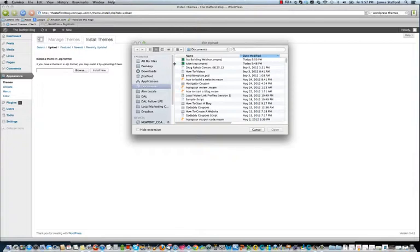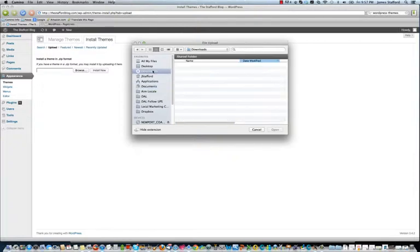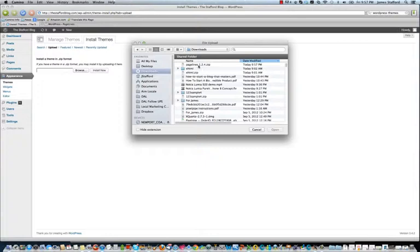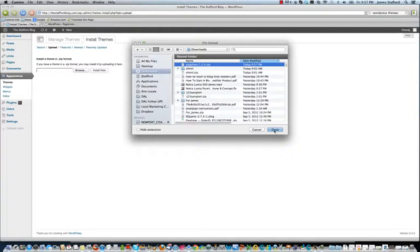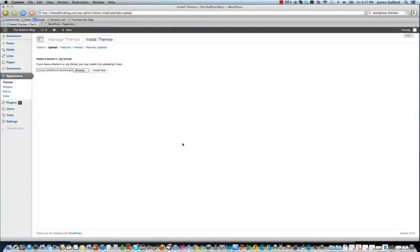And you're going to upload the zip file. Let's see here. It's under downloads. Here it is. Yeah, you don't want to extract the zip file. You always want to leave it as a zip file and just upload that. And install now.